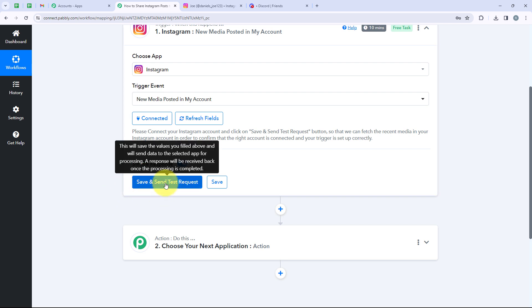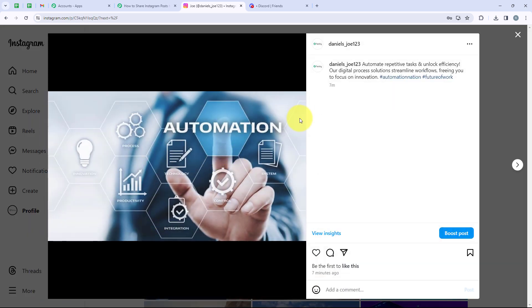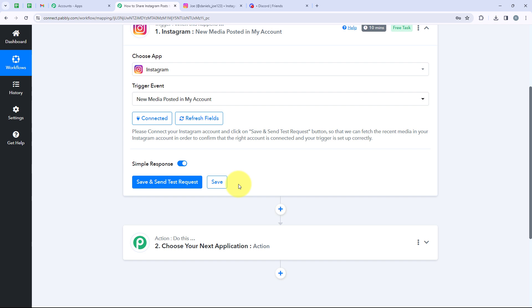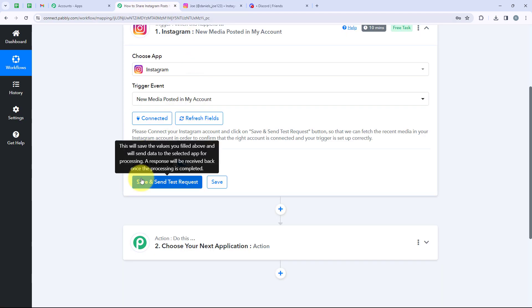Now we are going to click on Save and Send Test Request. But before that, I will show you my Instagram account. This is my Instagram account, and this is the post I posted just 7 minutes ago — this is the latest post. I want to notify my community about this post right now. When I click on Save and Send Test Request, Pabbly will automatically capture the details of the latest post.